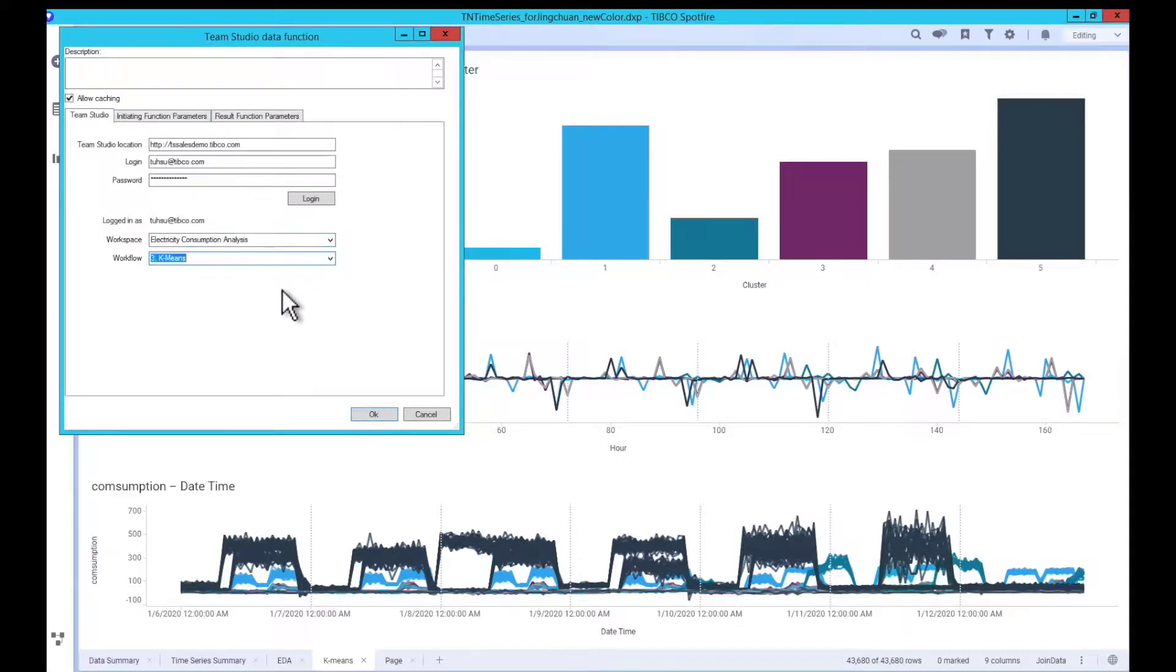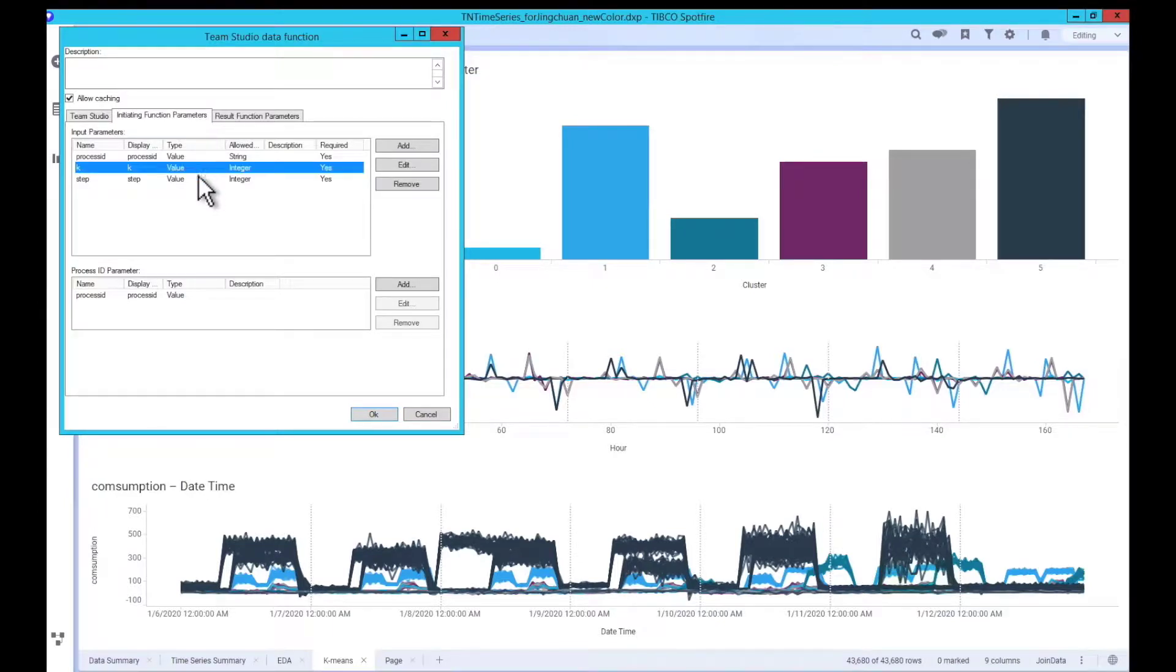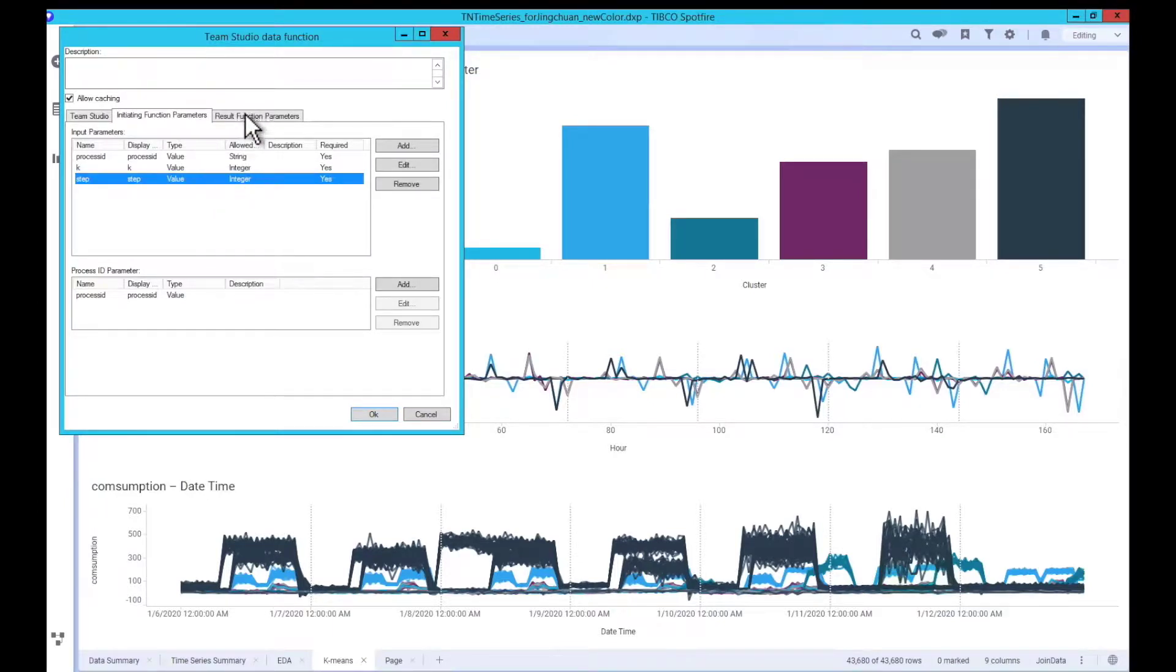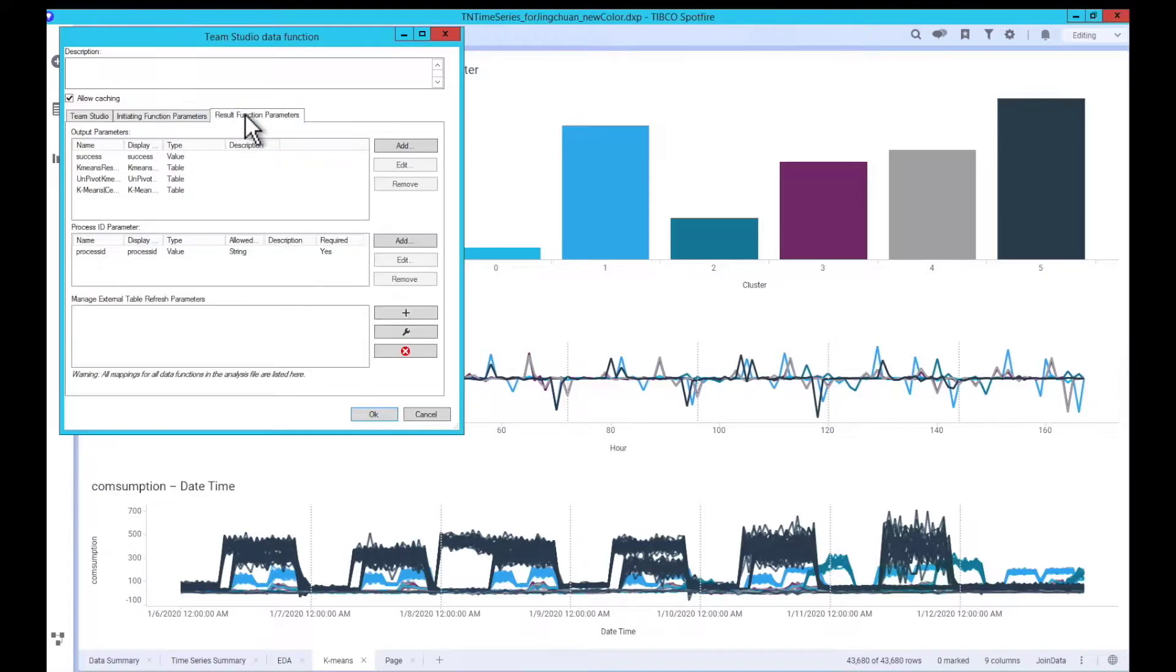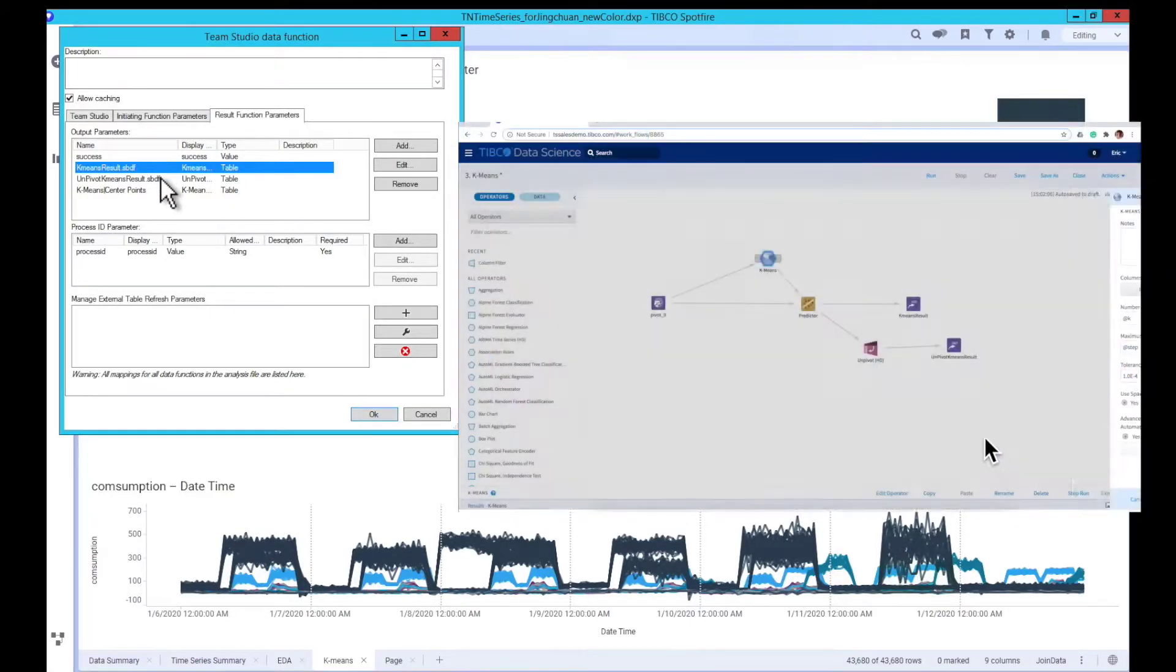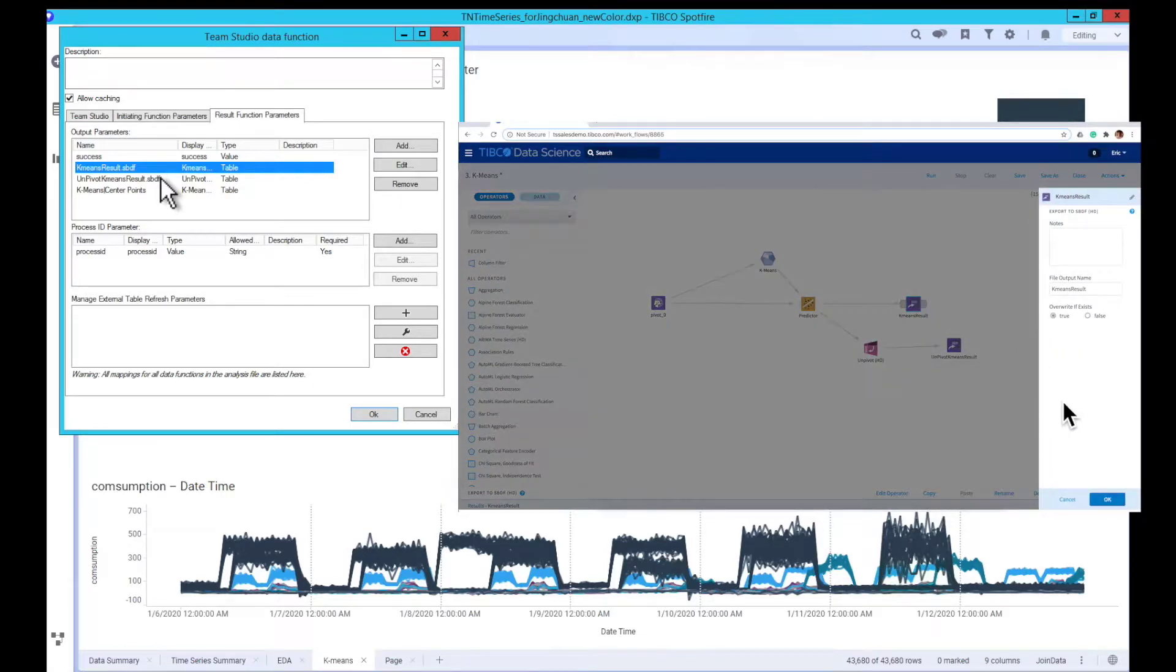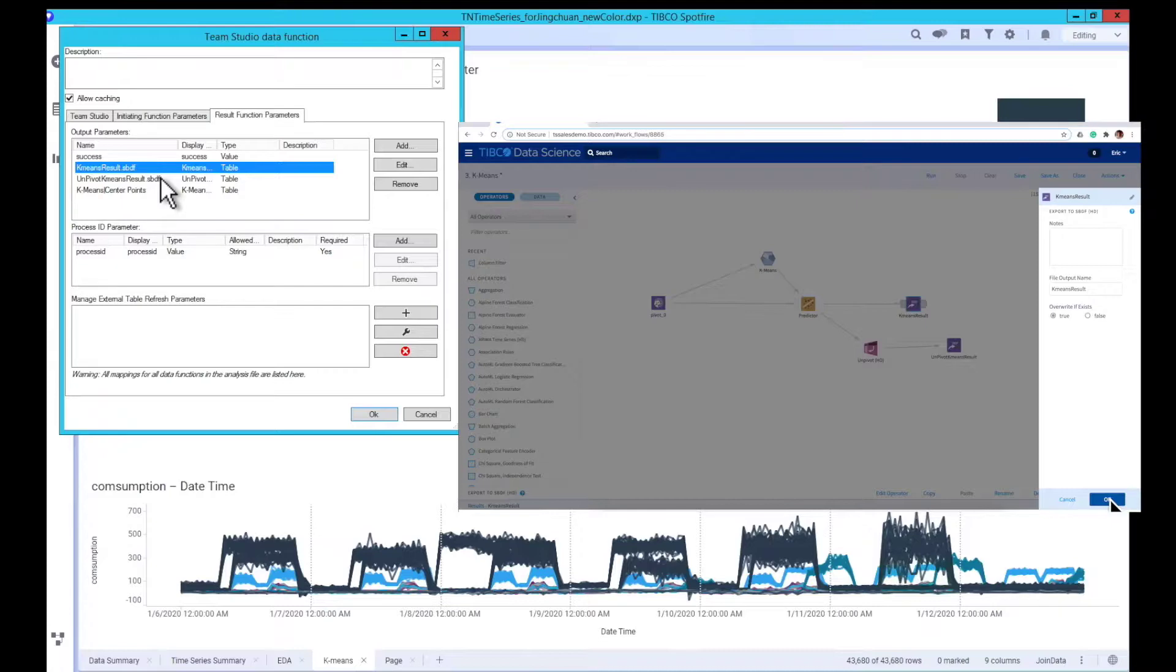Next, we will need to configure the input parameters for the data function. In this case, we select the number of clusters k and the maximum iteration for k-means as the input parameter. After that, we will need to define the output, which is the data we want to export from TeamStudio to Spotfire. We can use the export to SBDF operator in TeamStudio to do so. This operator will store the upstream result as an SBDF file, and the file will then be picked up by the data function.